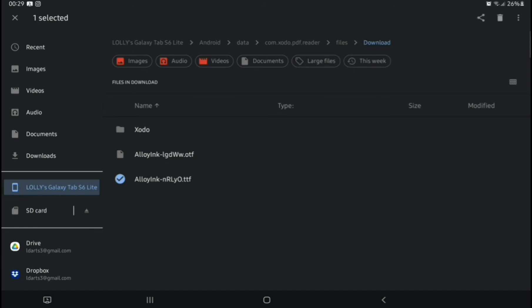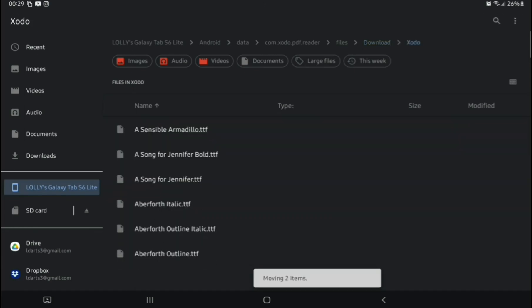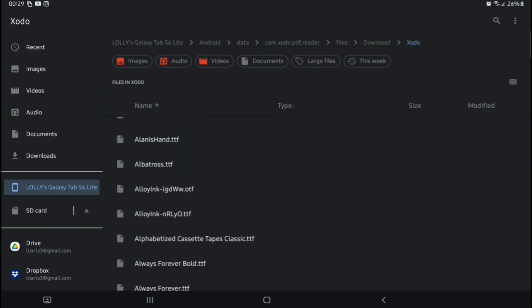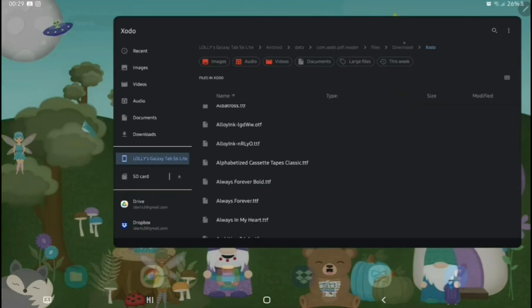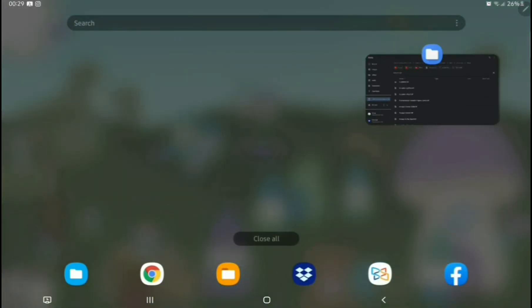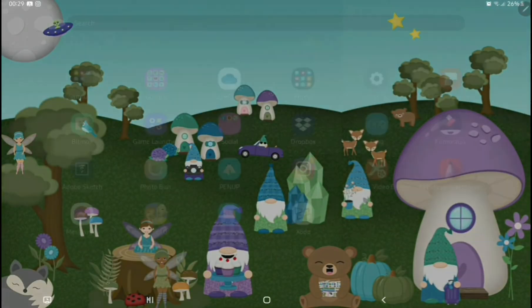Now, we know from previous that if you don't have the Zodo file after the files, so files, Downloads, Zodo. If you don't have the Zodo folder in your Downloads, then you have to make one.